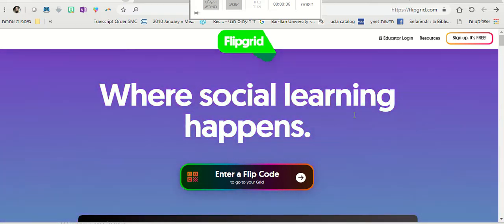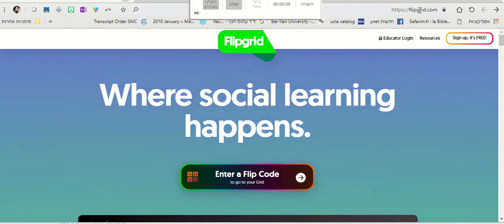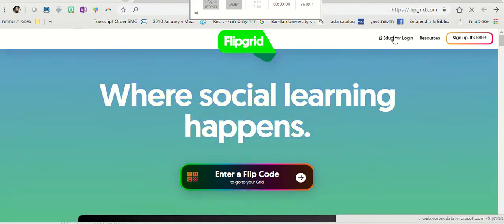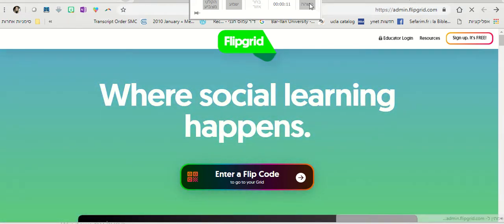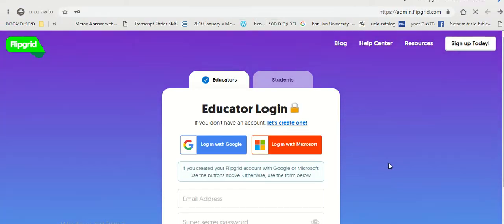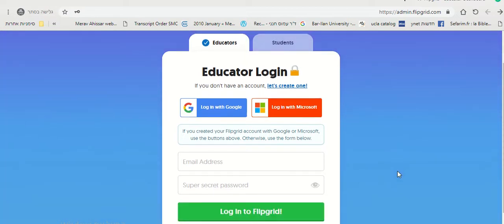So you first want to log in. You go to flipgrid.com and Educator Login. I recommend logging in with your Google account or your Microsoft account.